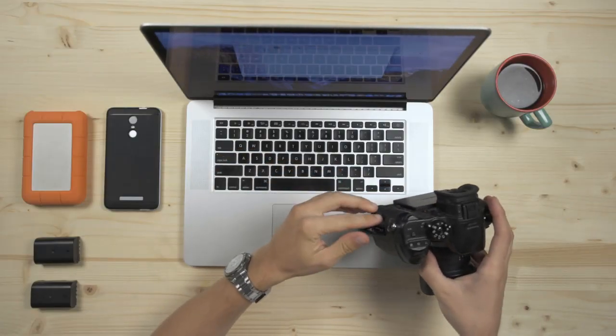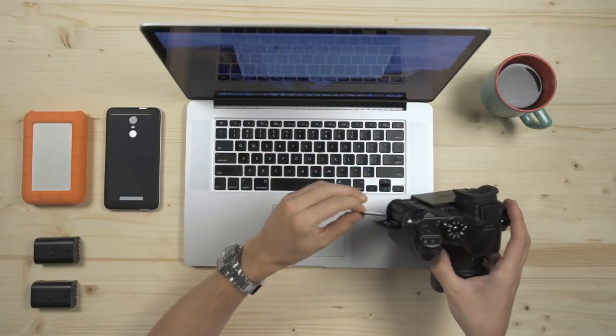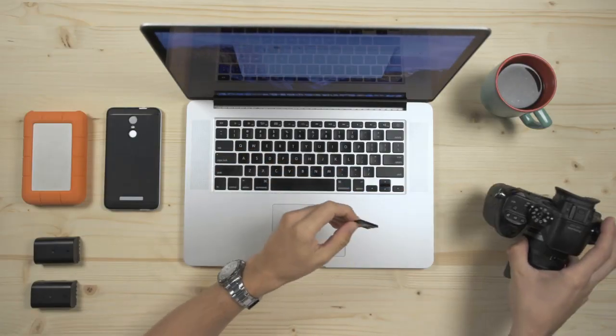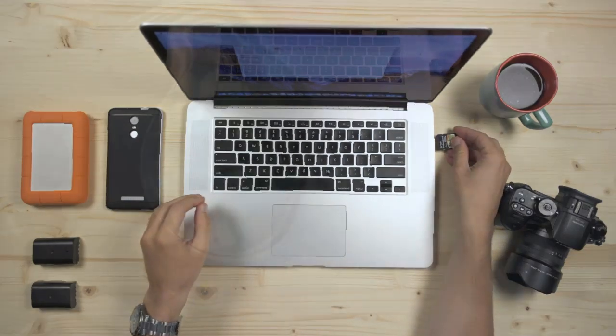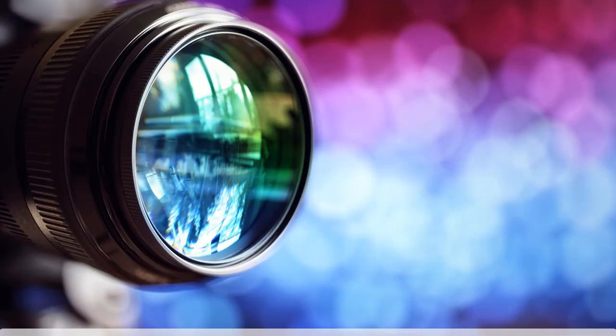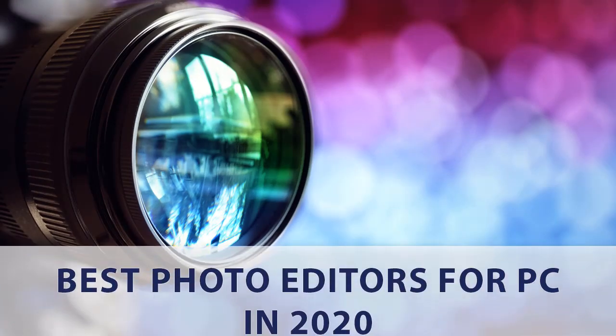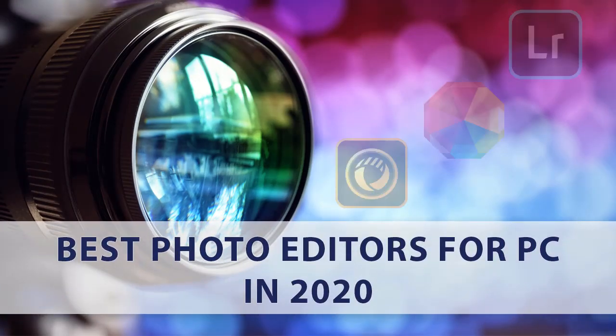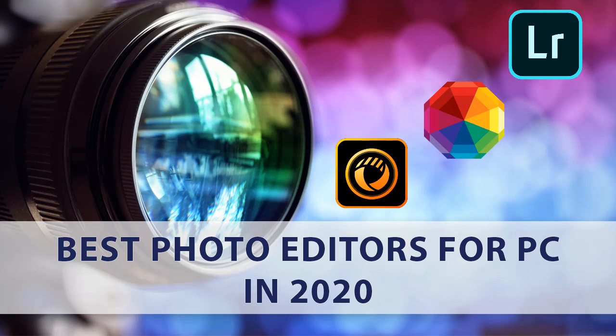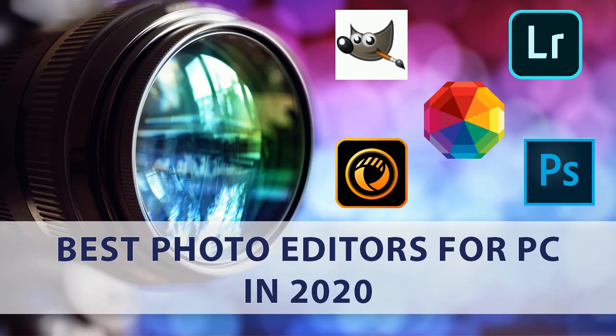In this video, we will show you the top 5 photo editing apps for PC in 2020. First come the apps that are totally easy to use, even for those who are just taking their first steps in post-processing, and further on are the ones loved by professionals. So let's get started!